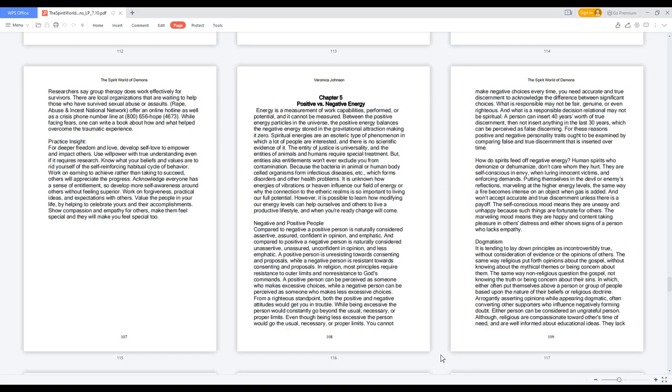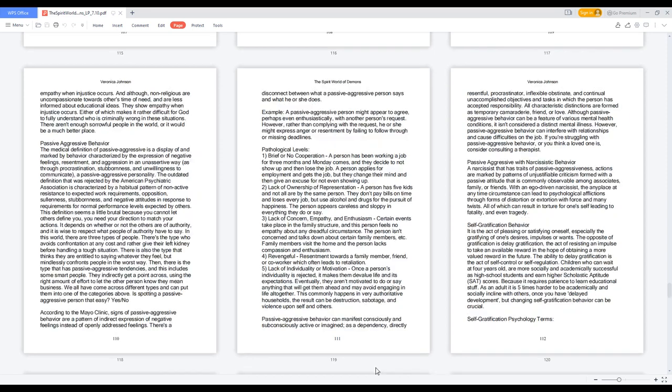Arrogantly asserting opinions while appearing dogmatic, often converting other supporters who influence negatively, forming doubt. Either person can be considered an ungrateful person. Although religious are compassionate toward others' time of need and are well informed about educational ideas, they lack empathy when injustice occurs. And although non-religious are uncompassionate towards others' time of need and are less informed about educational ideas, they show empathy when injustice occurs. Either of which makes it rather difficult for God to fully understand who is criminally wrong in these situations. There aren't enough sorrowful people in the world, or it would be a much better place.